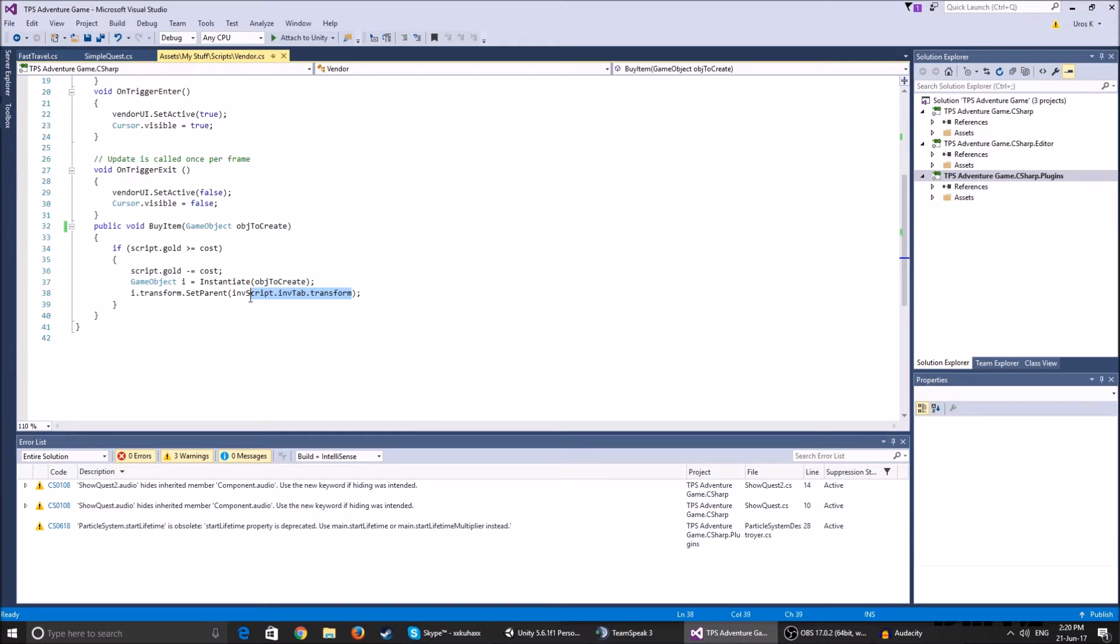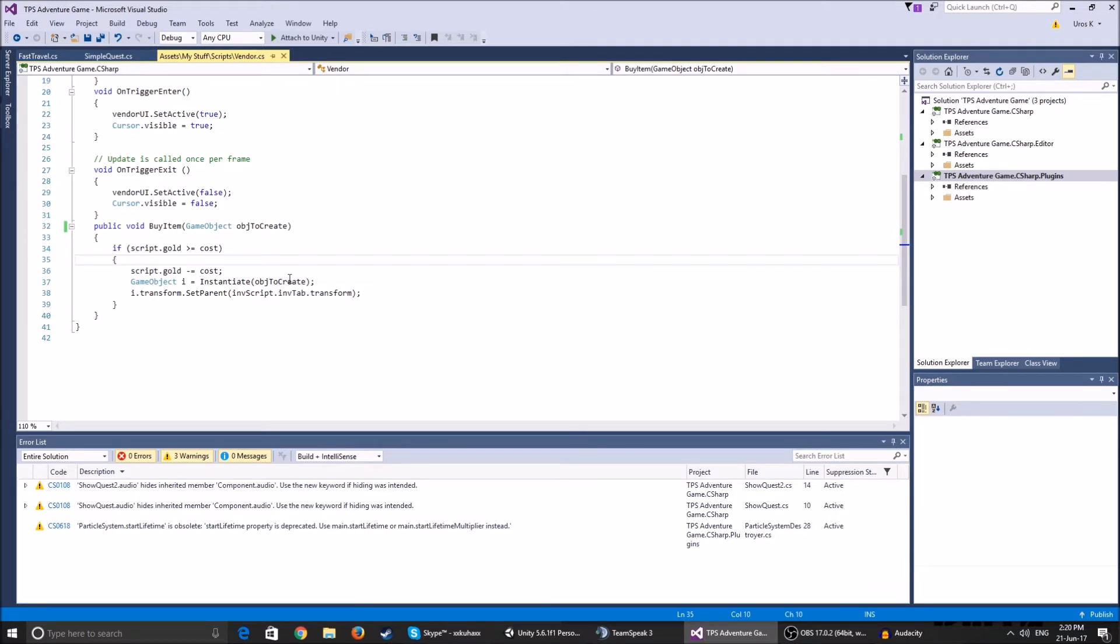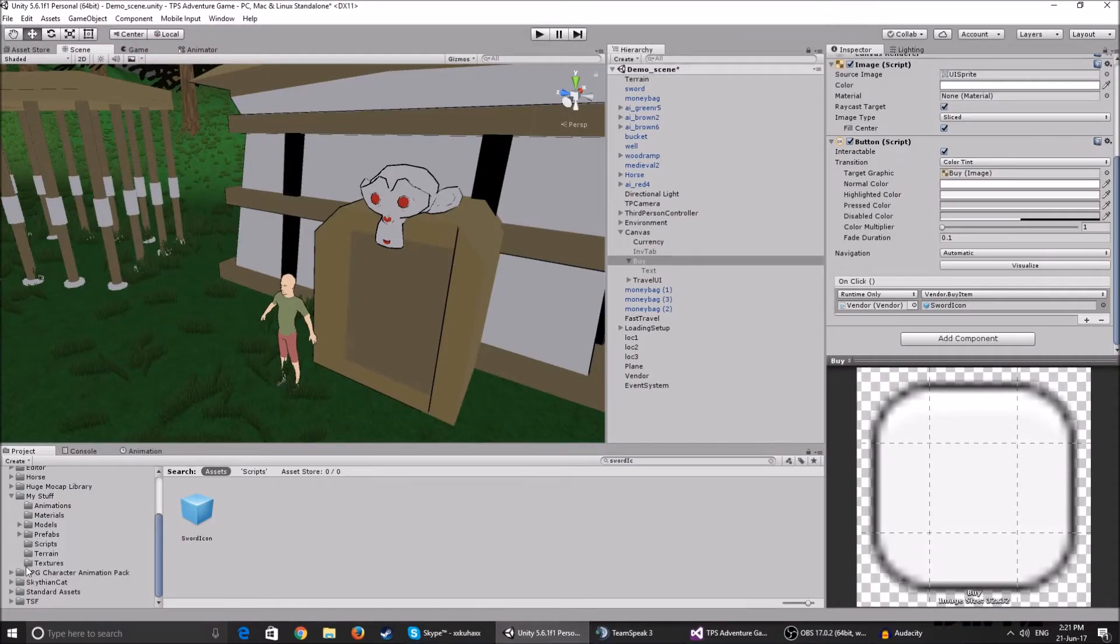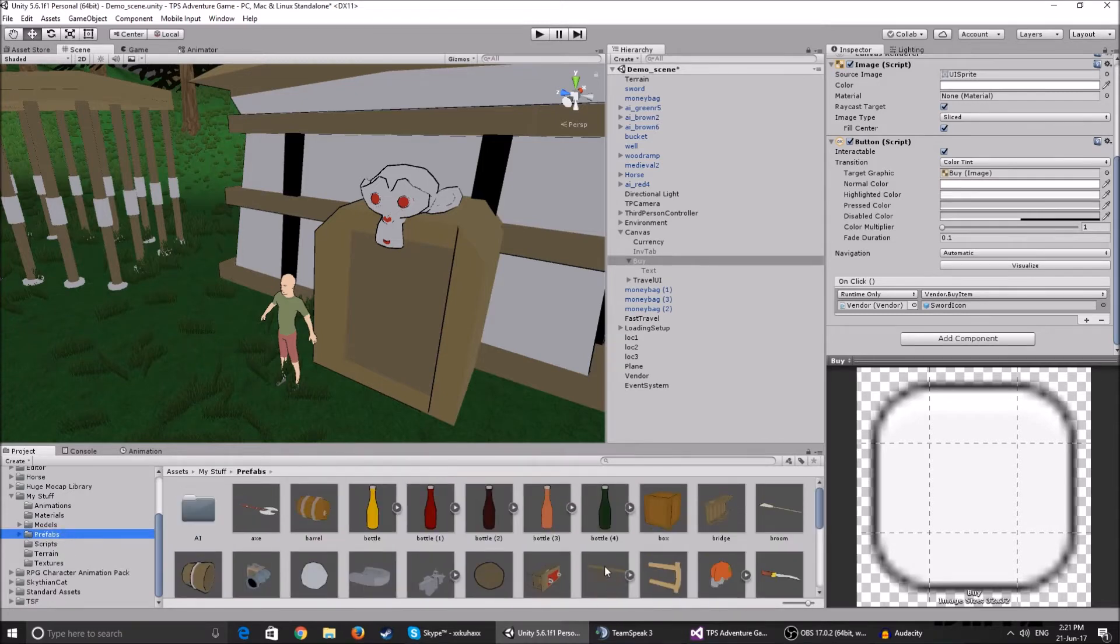Because if I didn't have this temporary game object, it would just create a clone of this object to create, but it would set the object to creates transform from the actual assets.